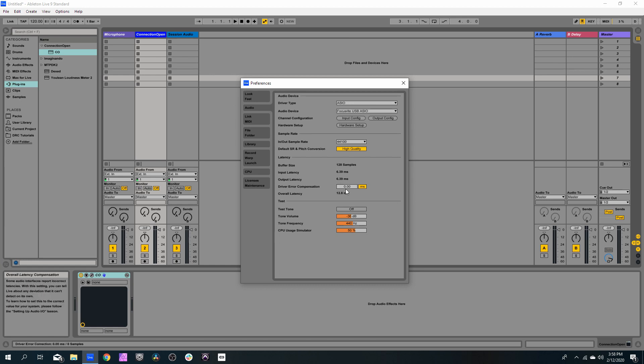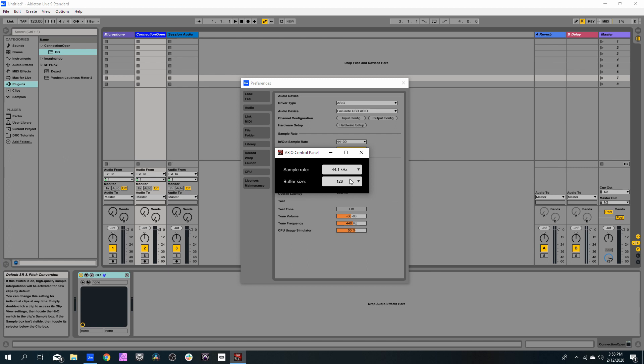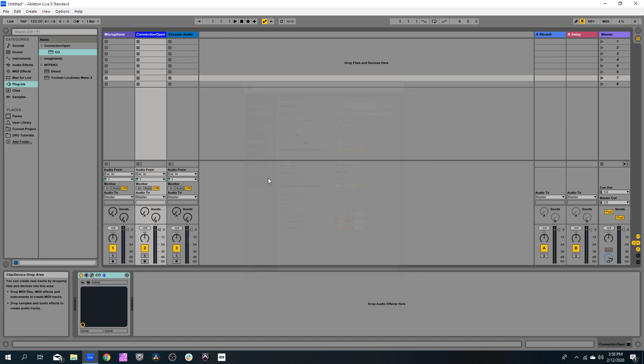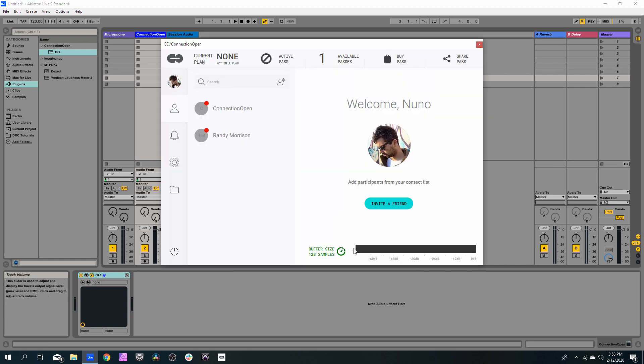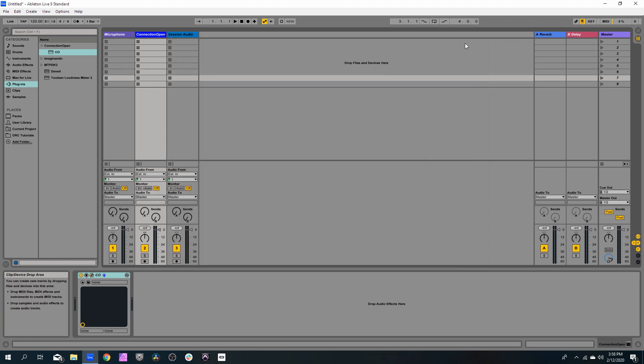And choose under your Hardware Setup, the buffer size as 128. This will ensure maximum performance of the Connection Open audio engine, so there are no audio dropouts.